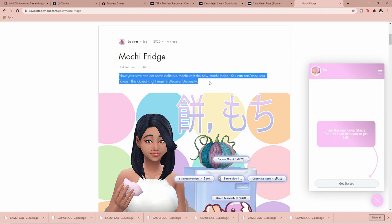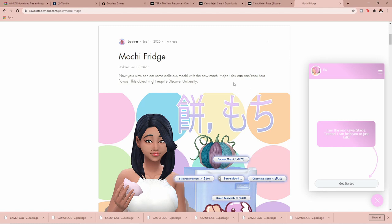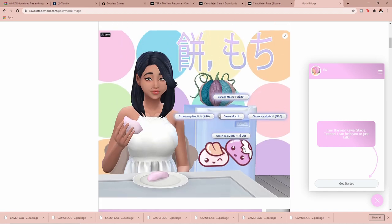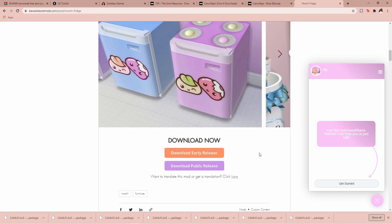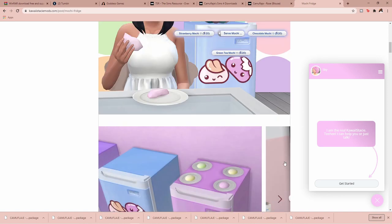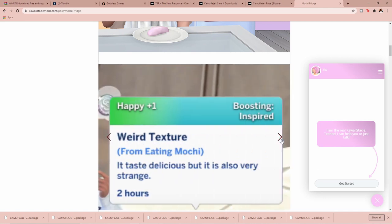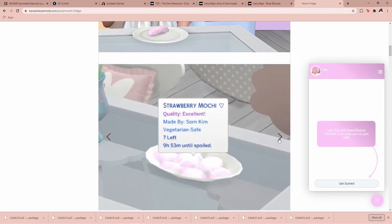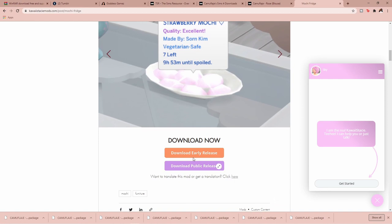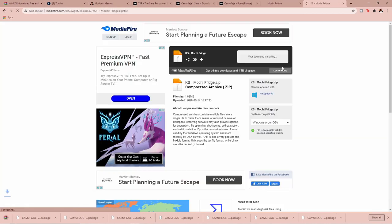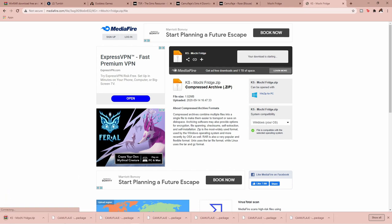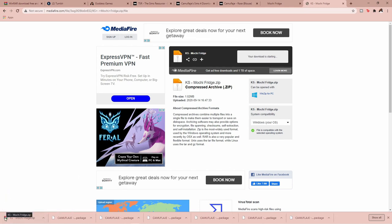For mods you definitely need to read the description so you know how to use them, because creators give you the full rundown in the description. This mod — the Mochi Fridge — lets your Sims eat delicious mochi. They show you exactly what it looks like and what flavors are available. KawaiiStacie has an early release on Patreon and a public release, so I'll just click Download Public Release and it will download.